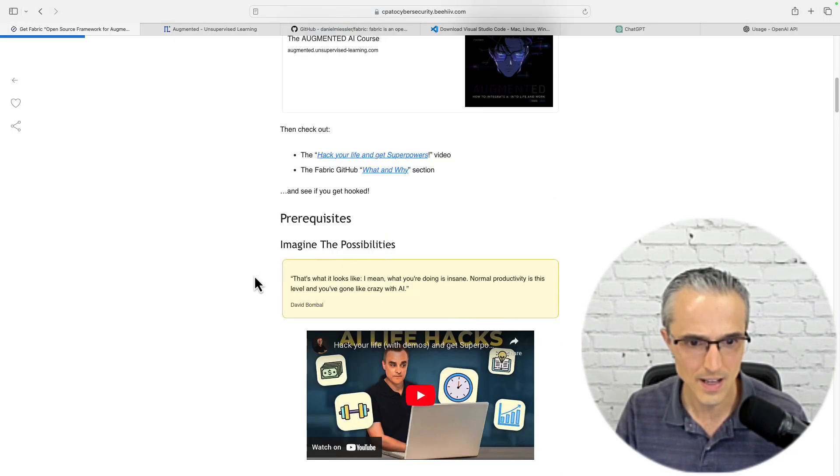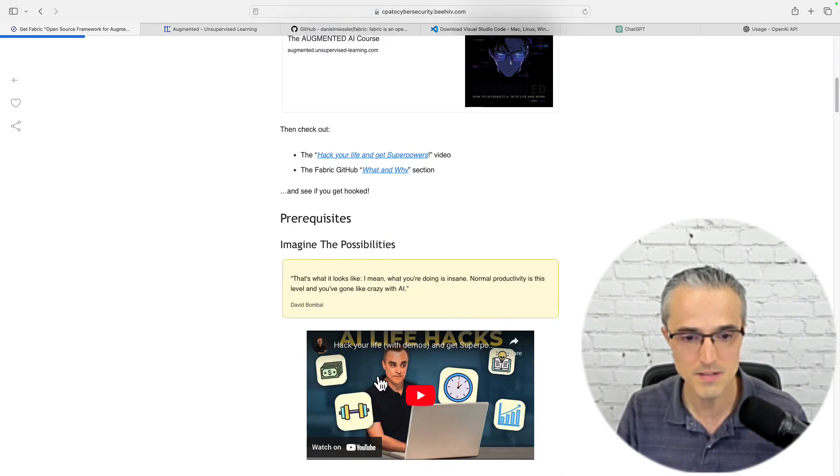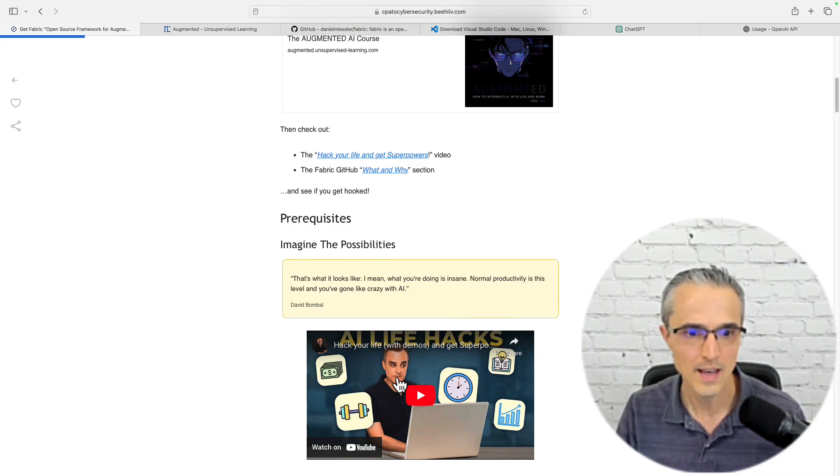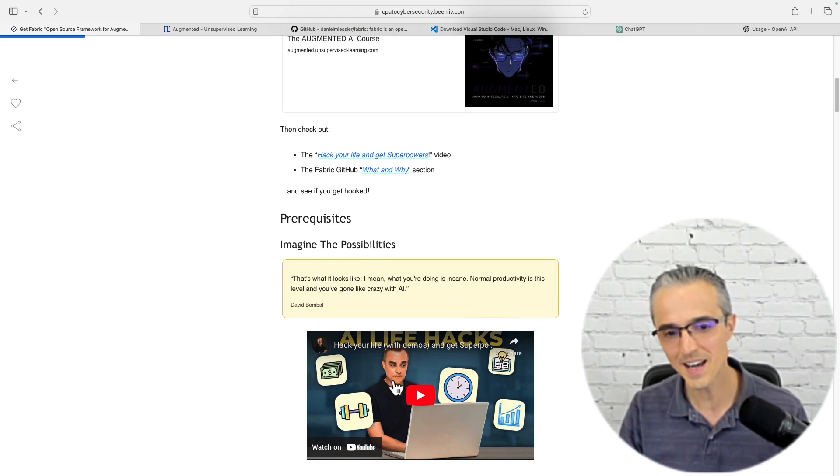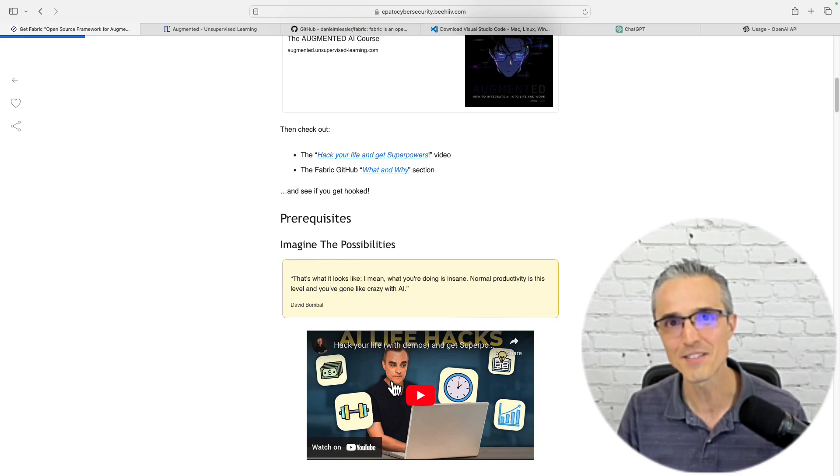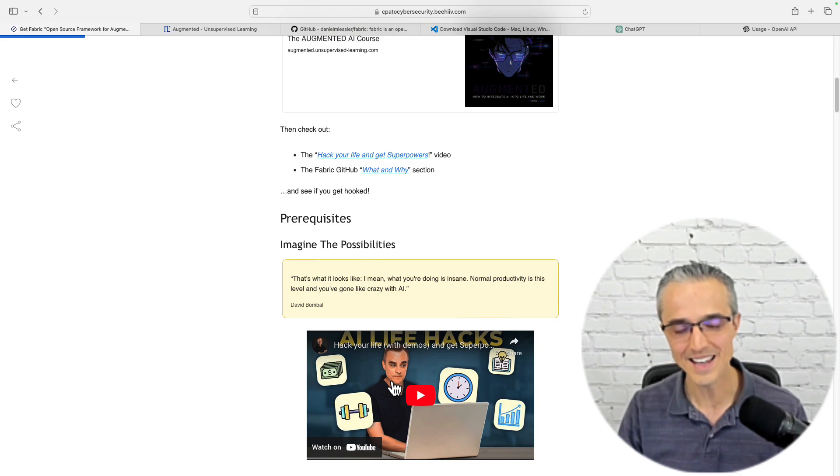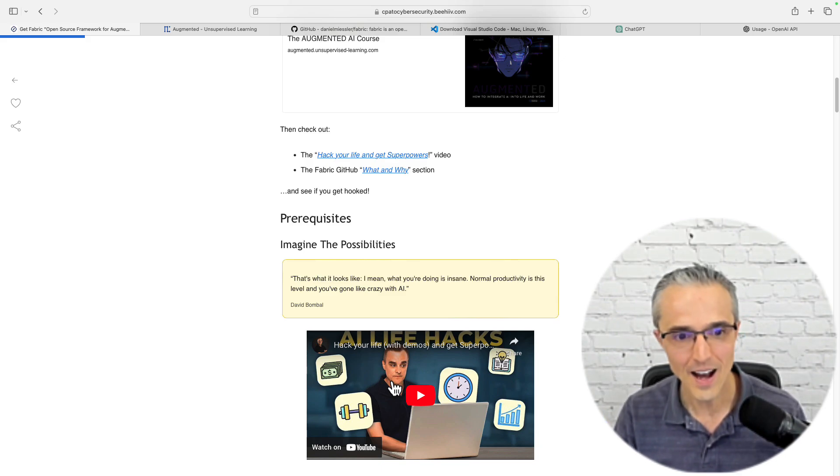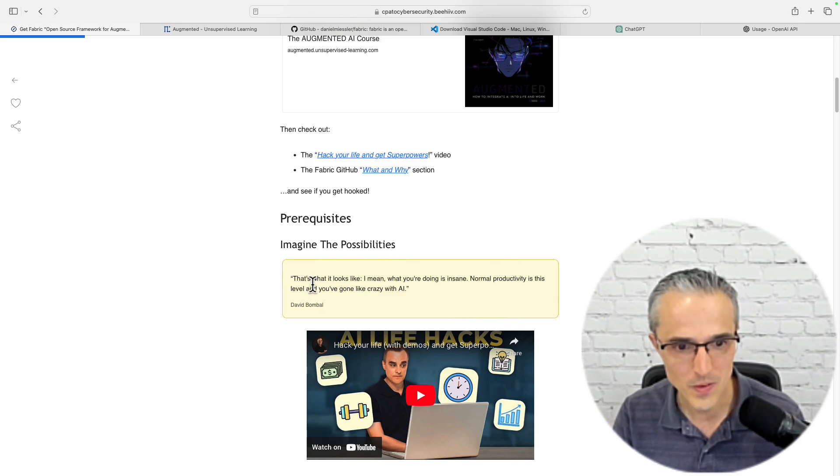Build and wield your own personal AI ecosystem. From there, there's an awesome interview with David Bombal, also from January. This guy motivates me, David Bombal, and he's motivated by Daniel Meissler. Direct quote: What you're doing is insane. Normal productivity is this level and you've gone crazy with AI.